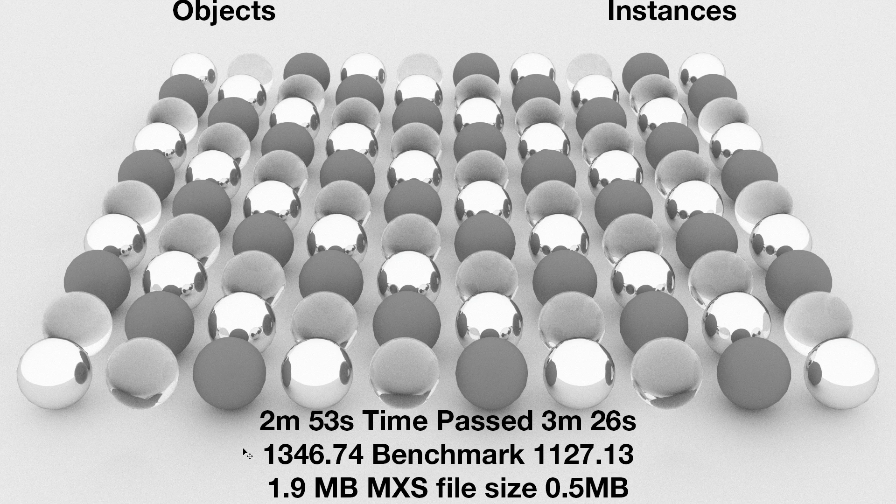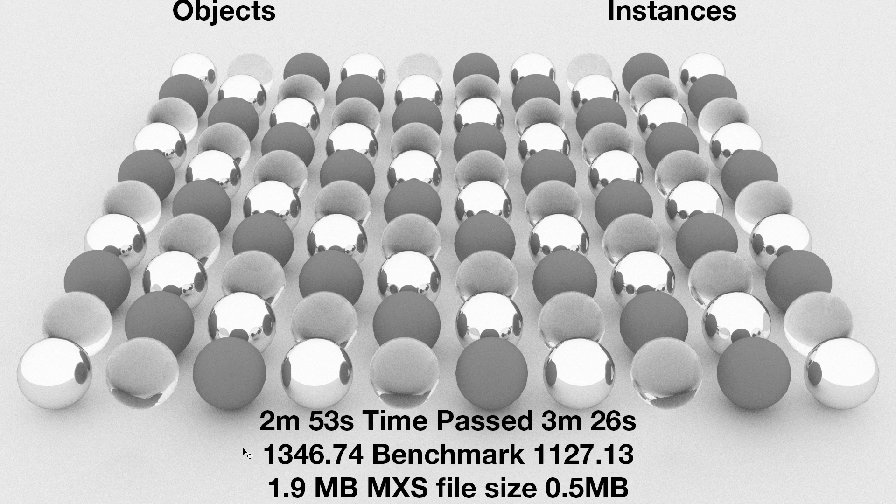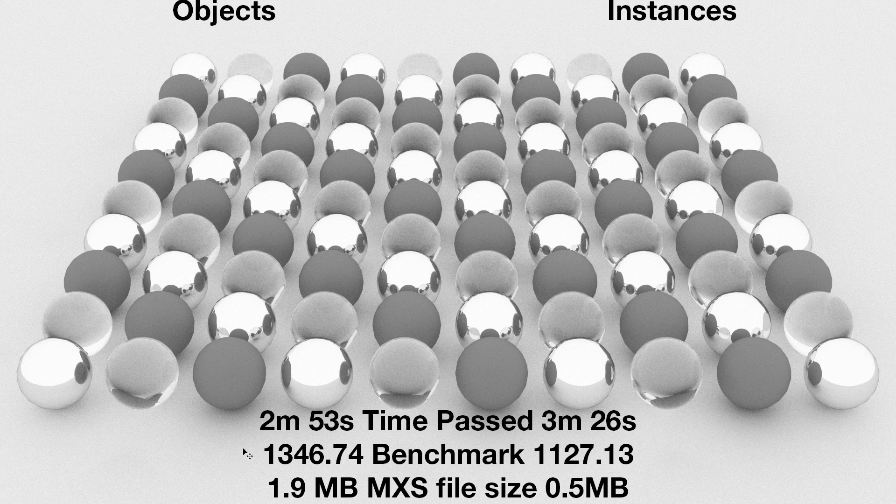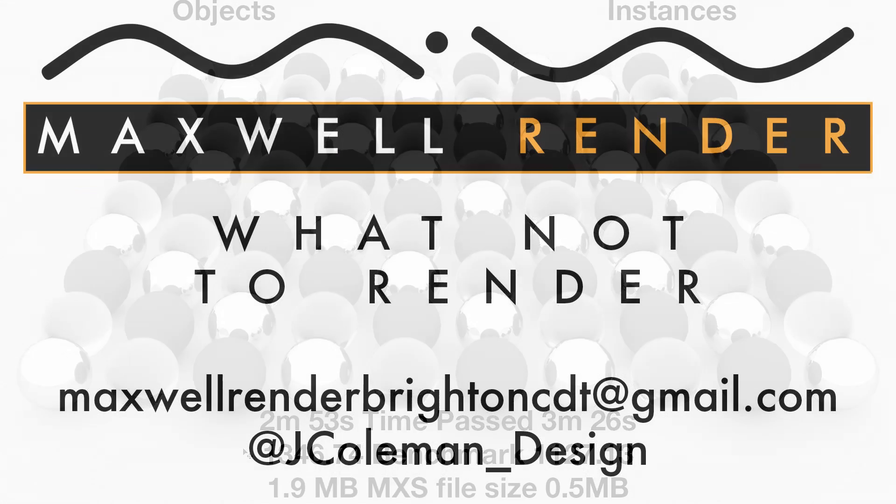And in this case, it may still be less than two megabytes even for the objects. But imagine a scene that was two gigabytes that could be taken down to 500 megabytes. That is the payoff. Not using instances when they can save you a whole load of space. That is what not to render.